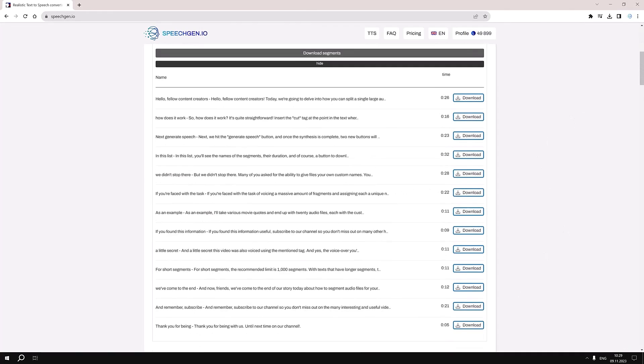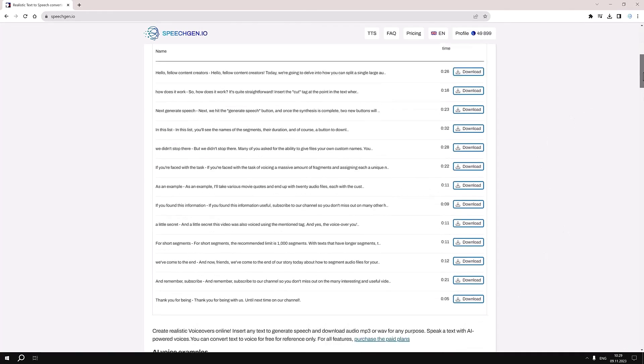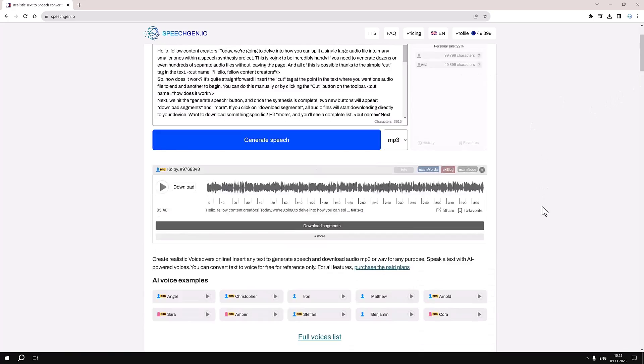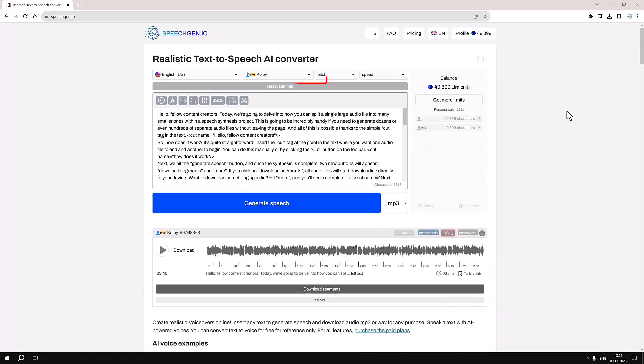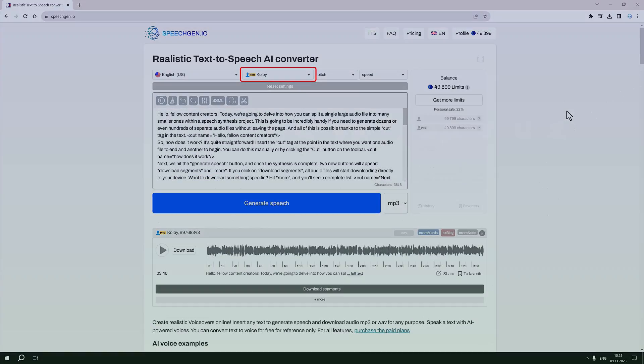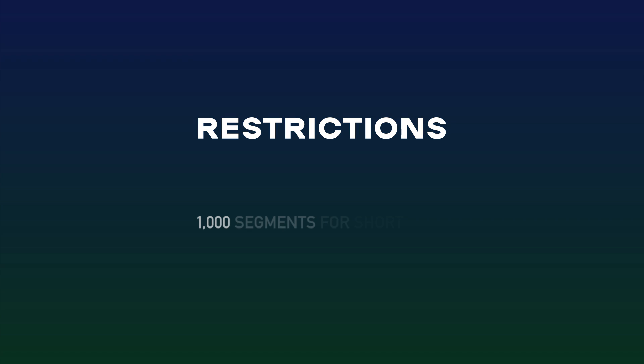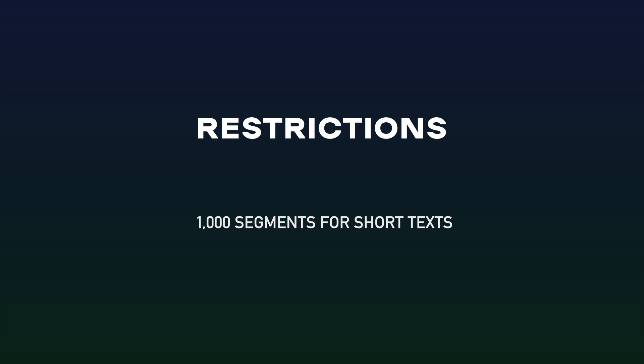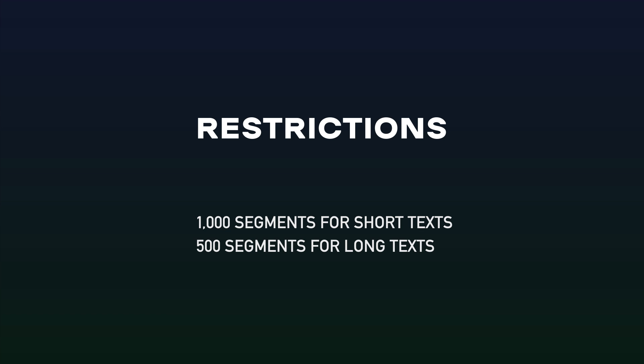And yes, the voiceover you're hearing? That's our online narrator, Colby. For short texts, the recommended limit is 1000 segments. With texts that have longer segments, the limit is up to 500.